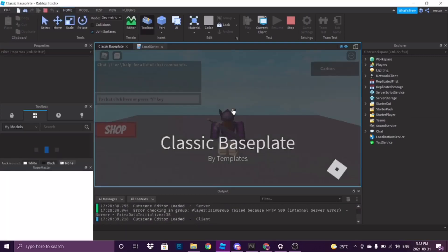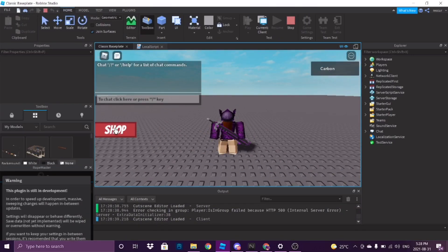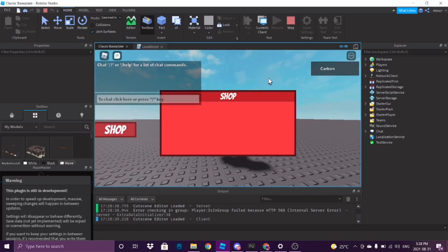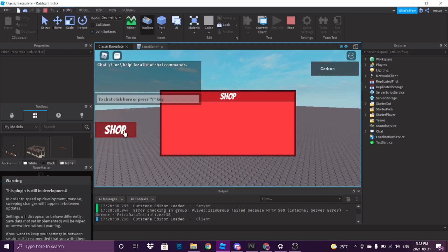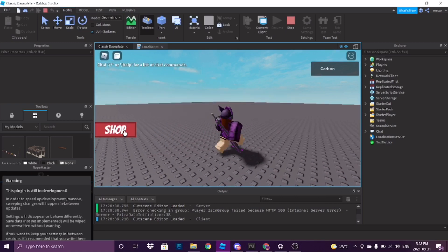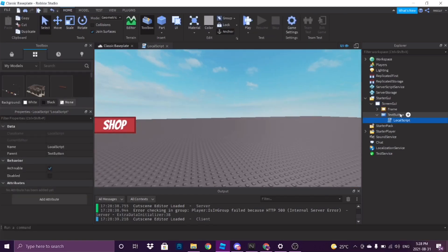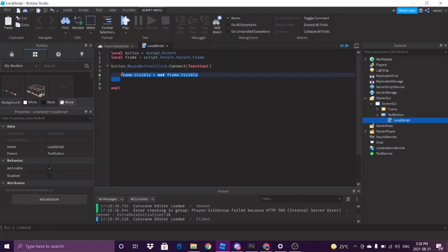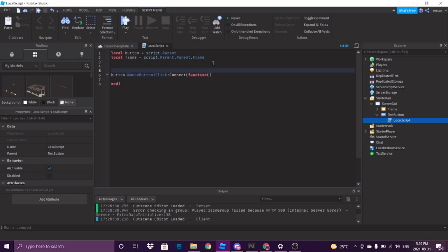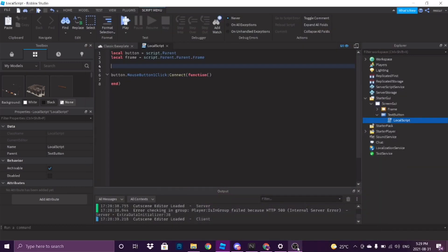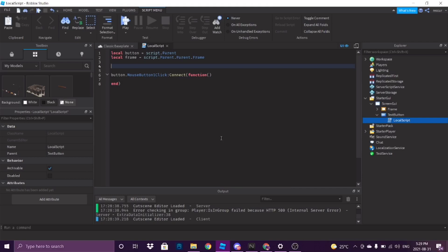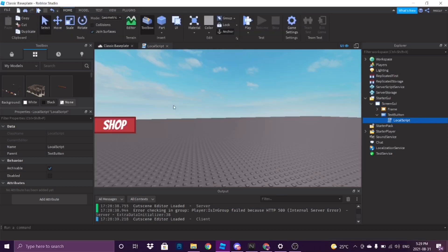That works. It works. Okay, it works. But maybe it looks a little lame — don't you think? Like, maybe you want it to move inside the screen, maybe have an animation.